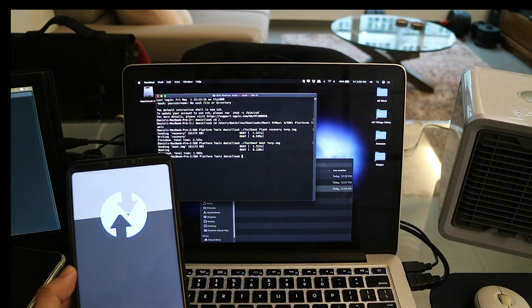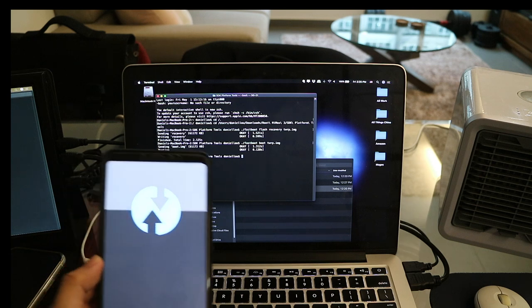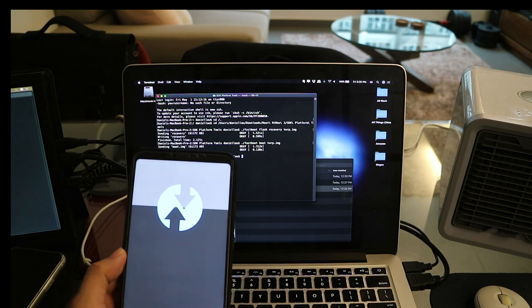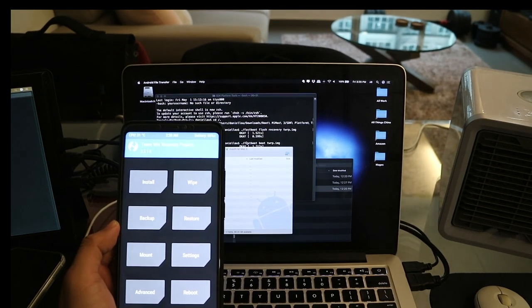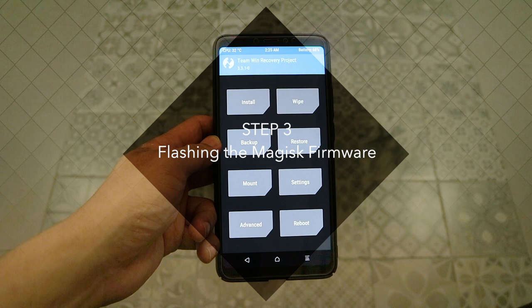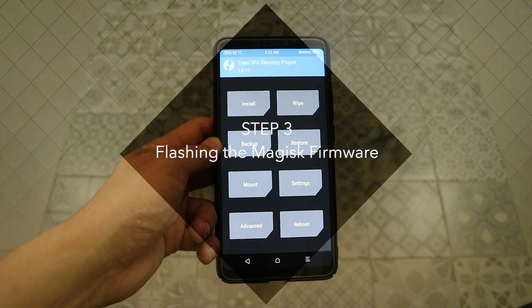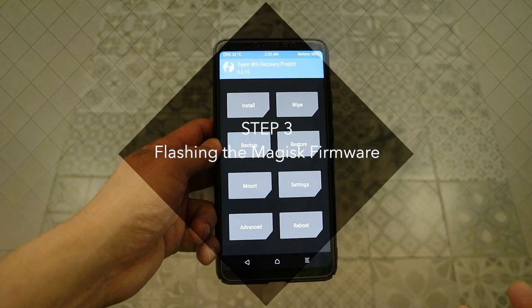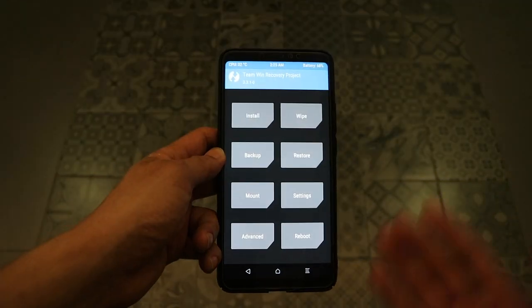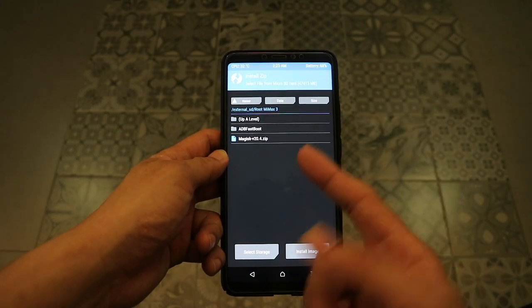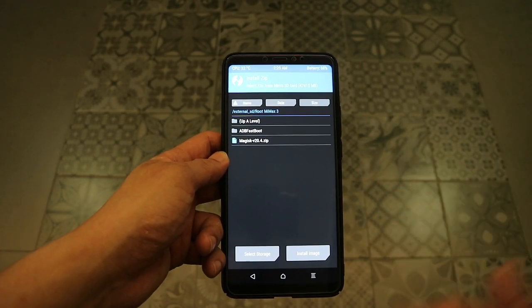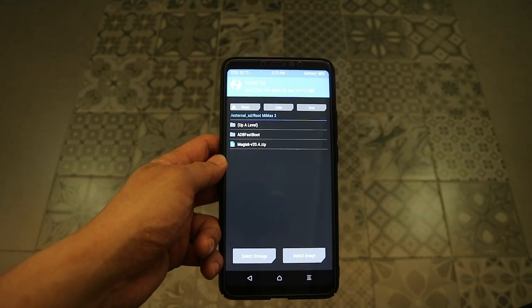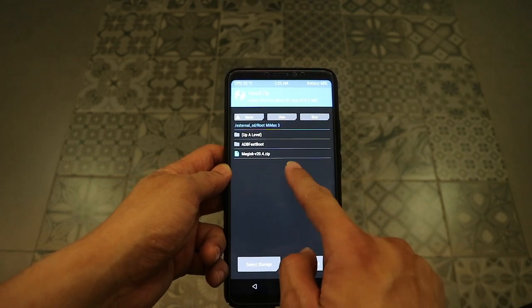As you can see, this is the custom bootloader which is loading right now. Now we are at the final steps of rooting the Android phone. With the bootloader loaded, just press install and then point to where you have previously downloaded the custom firmware called Magisk.